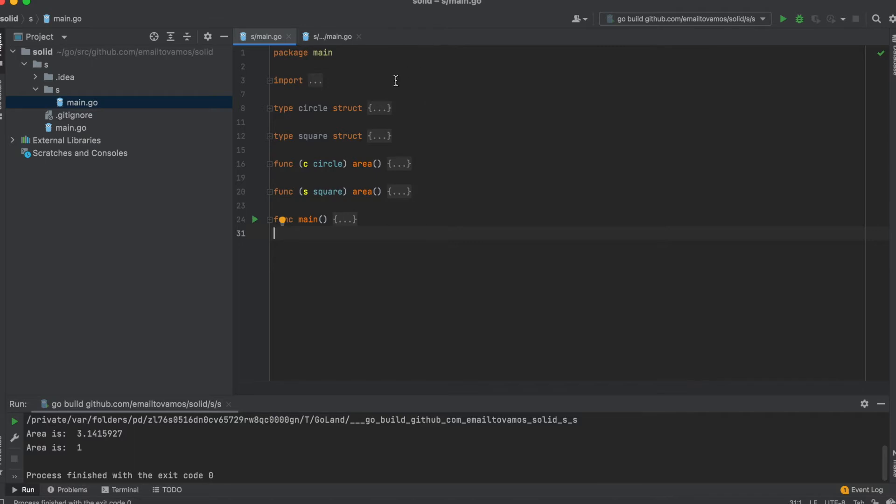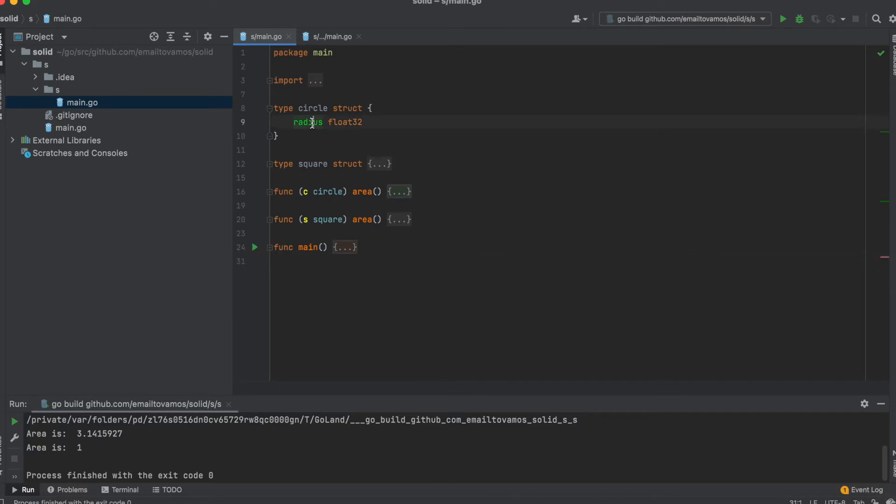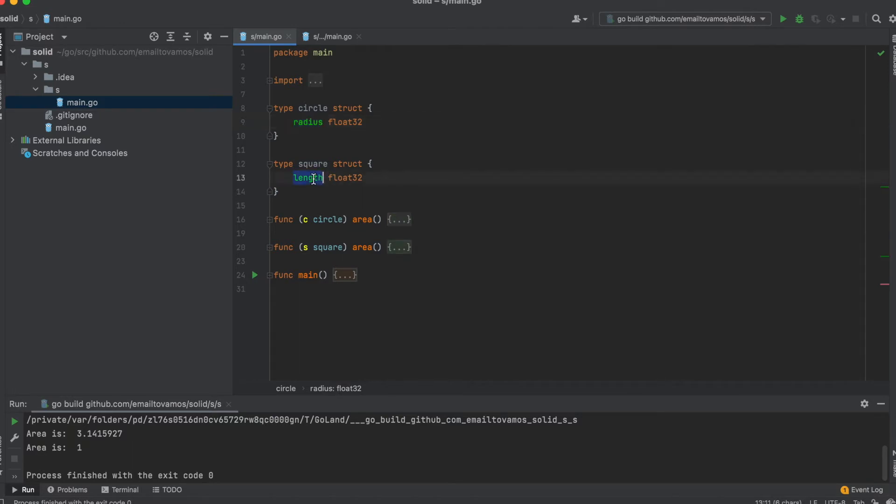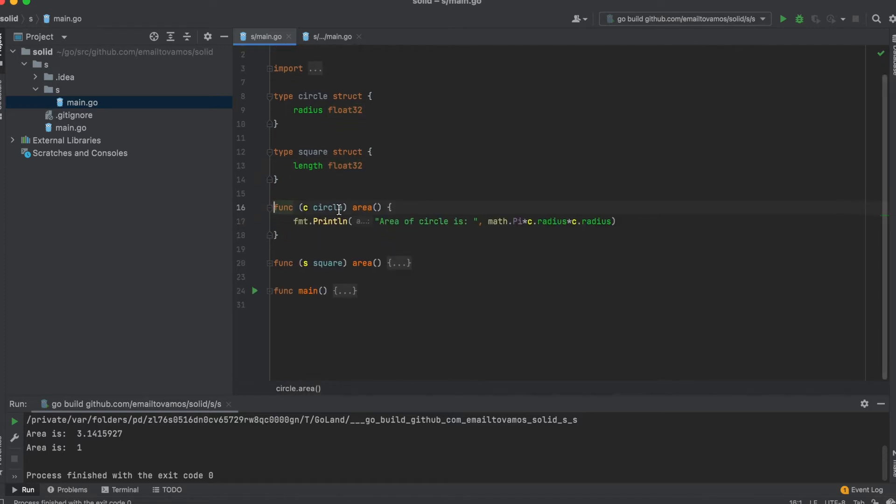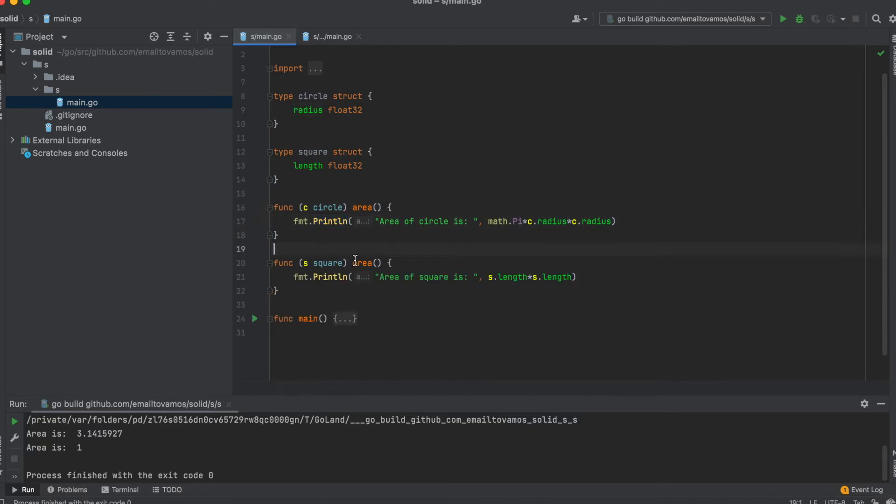at this program. What we have here is a Circle struct with a radius inside it. We also have a Square struct with a length, and we are interested in calculating areas of these two. I have this area function for Circle which prints the area using the formula, and same for Square.